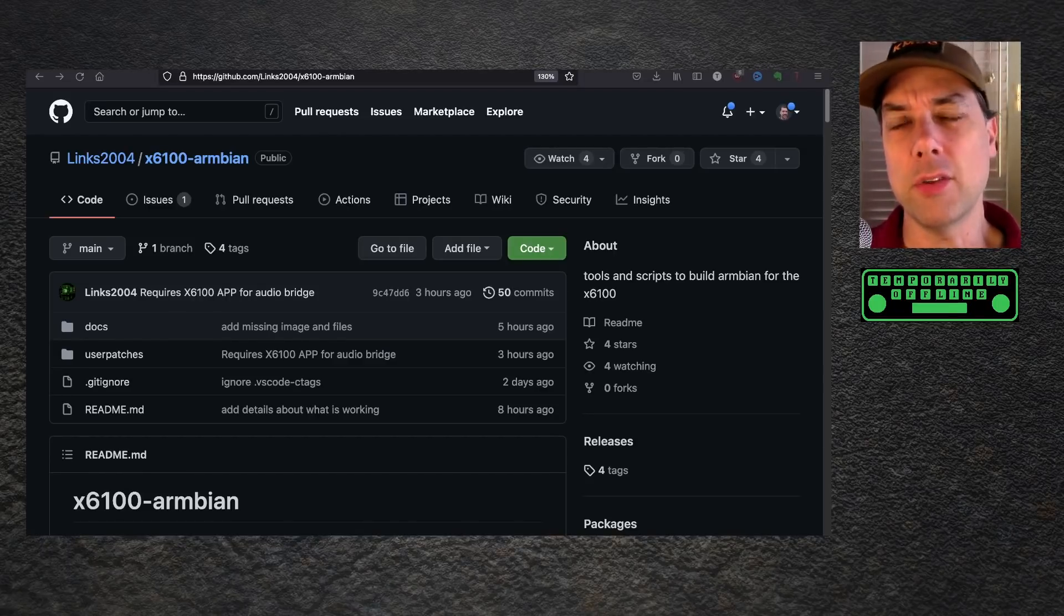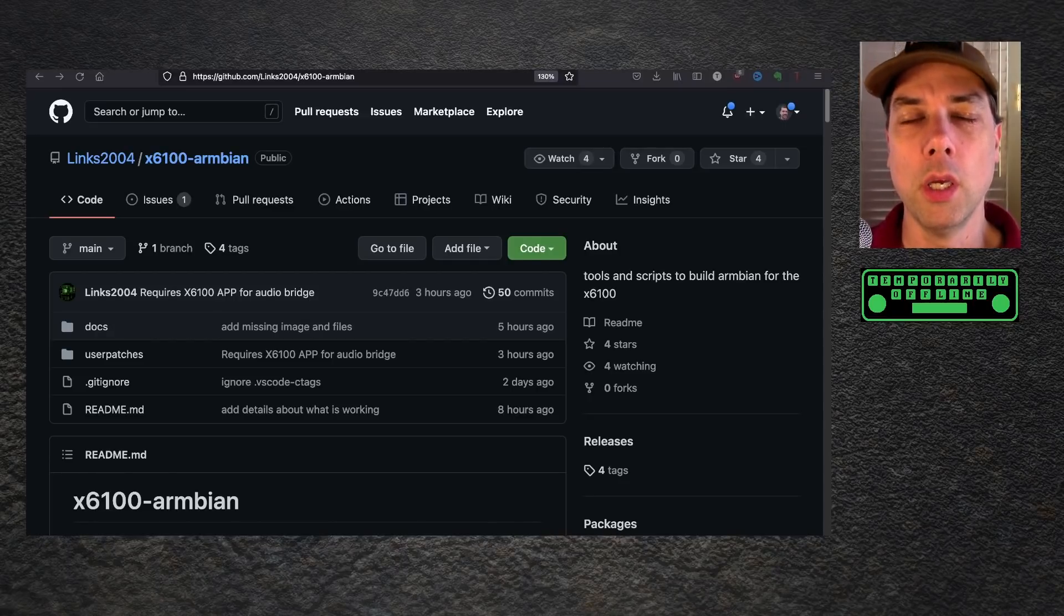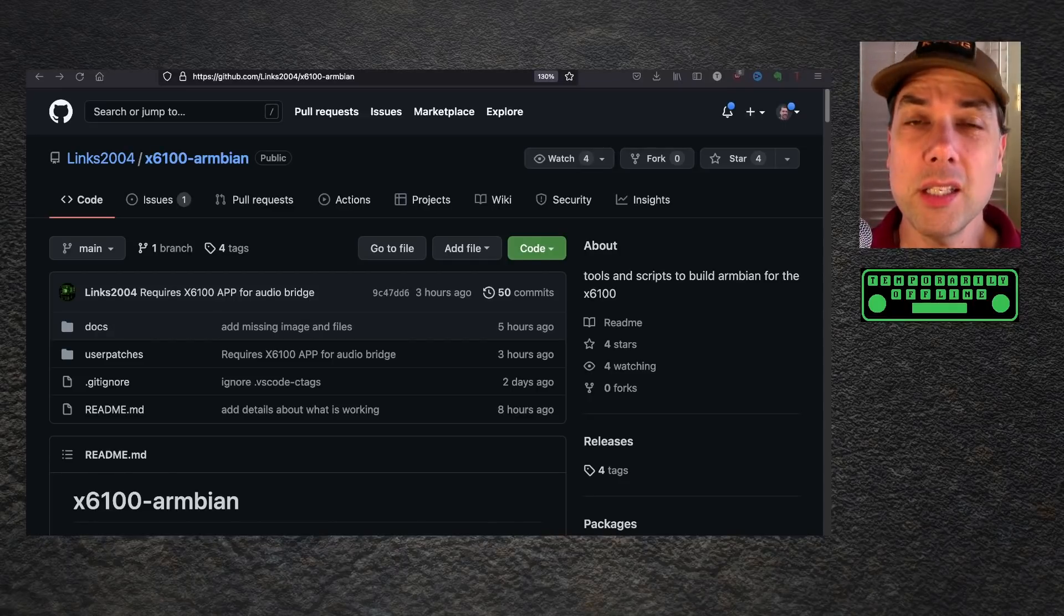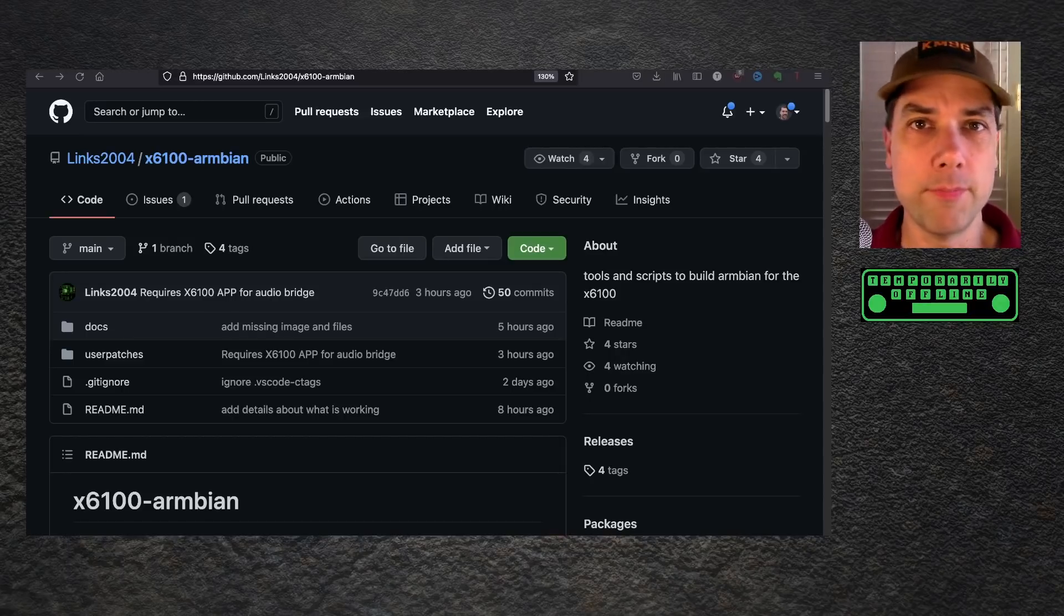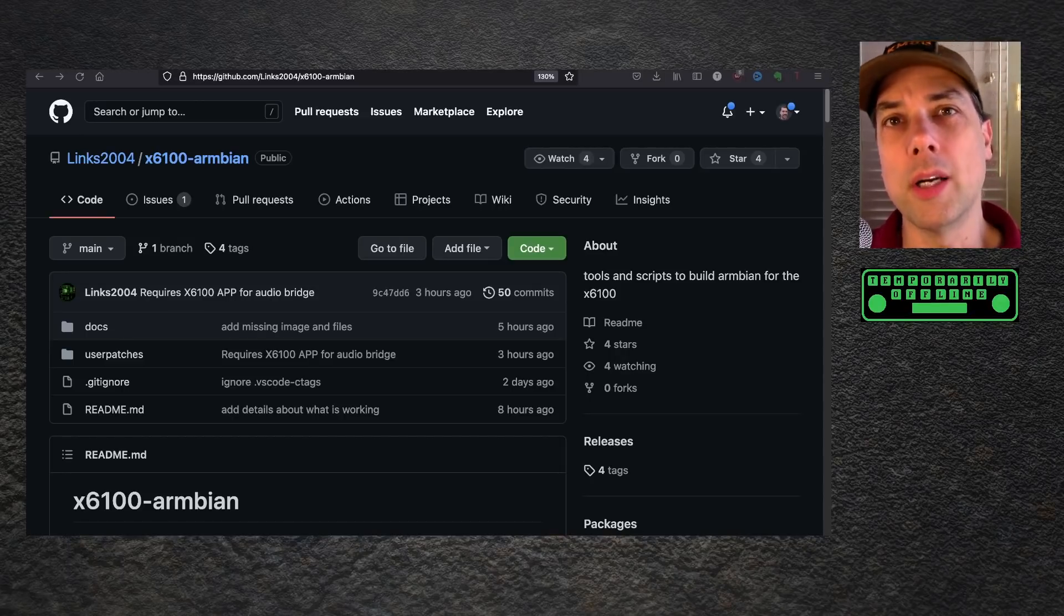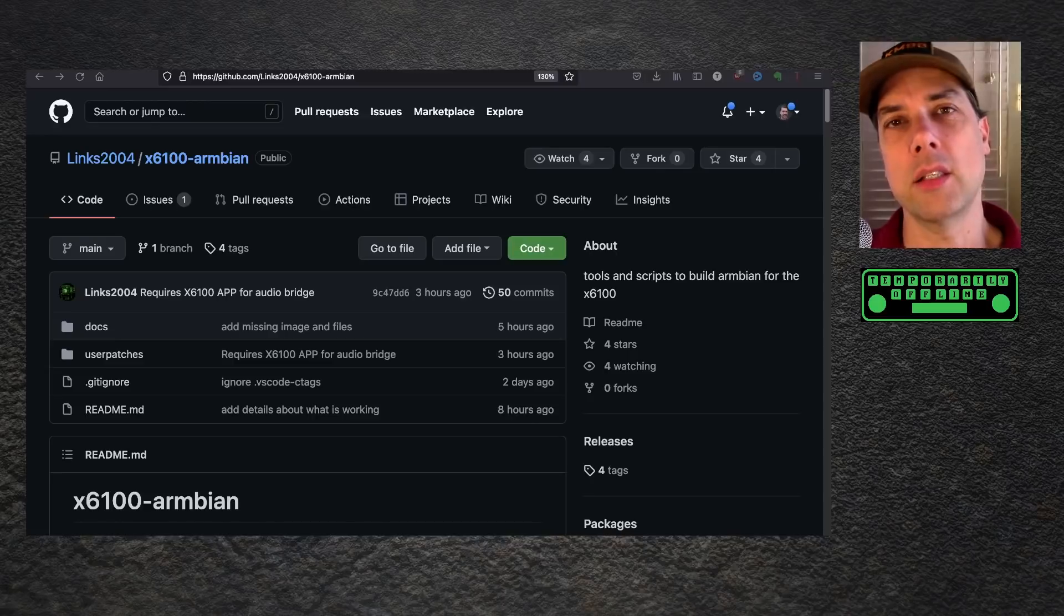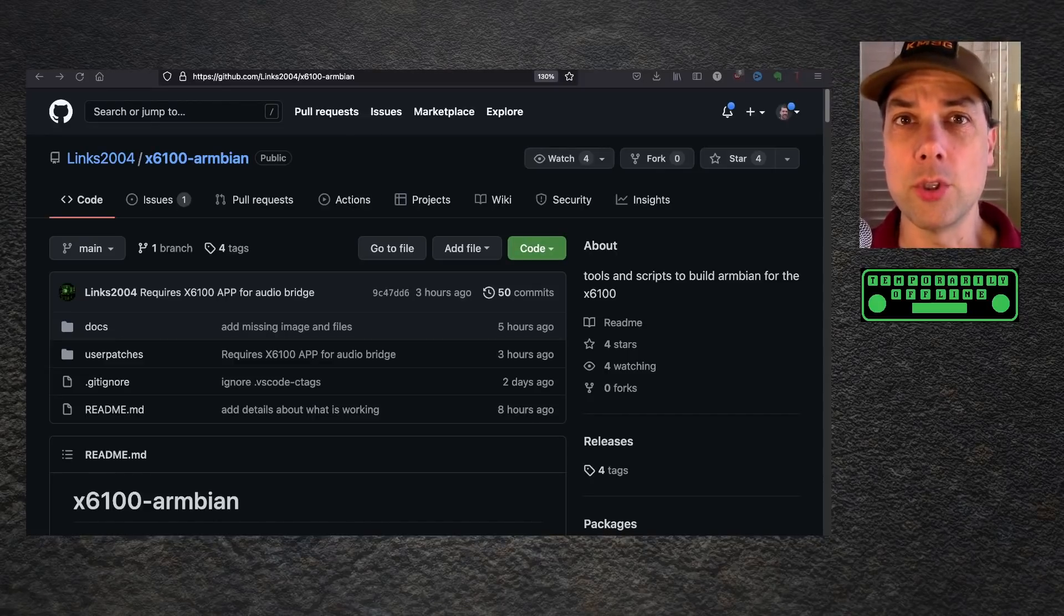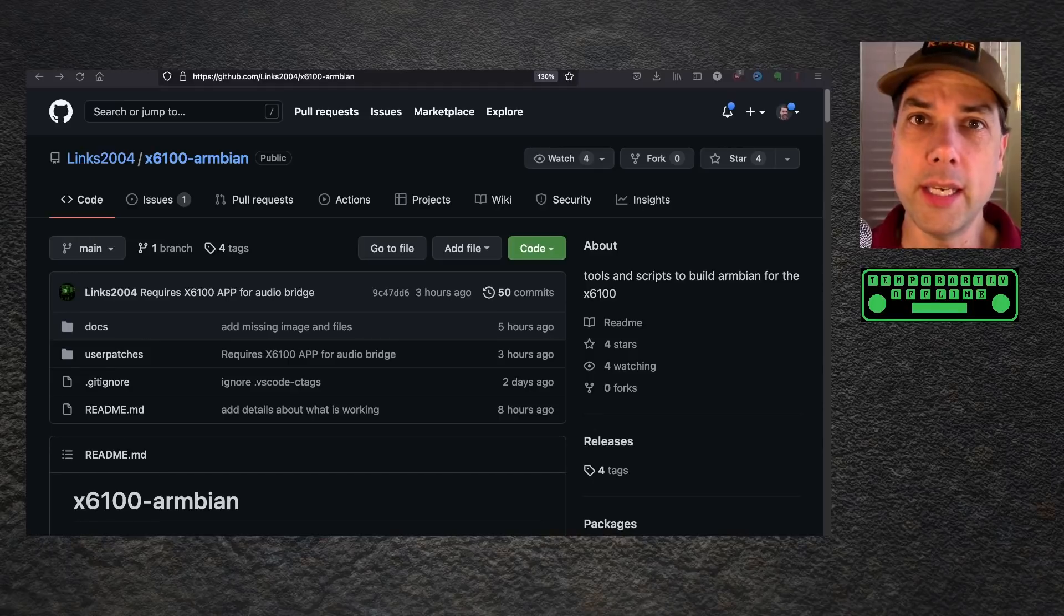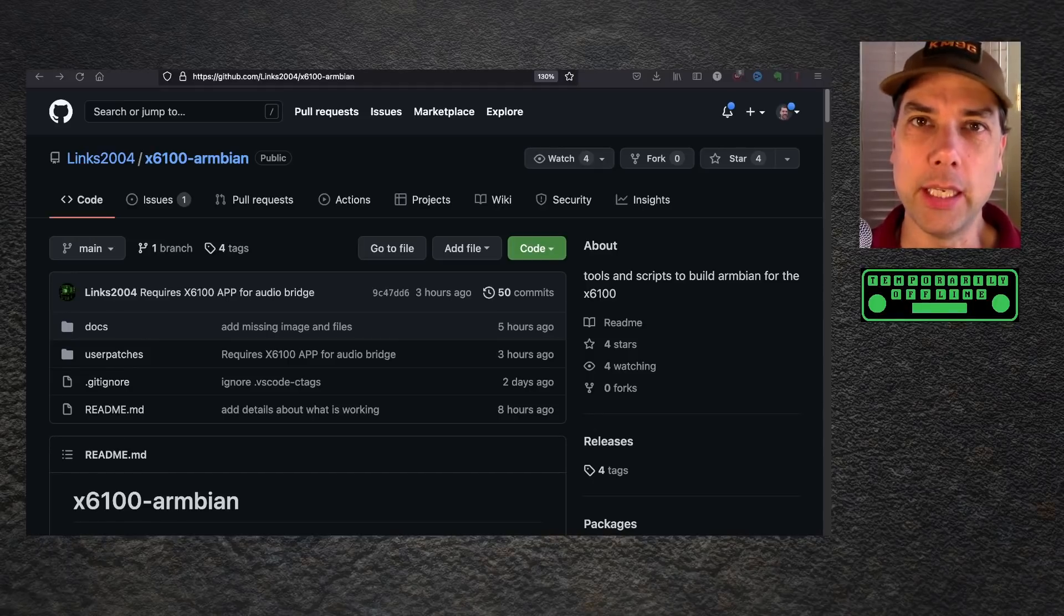Armbian is a flavor of Debian that has been pre-built for ARM computers. It directly supports the ARM processor, system-on-a-chip setup that's going on inside the Xigu X6100. We finally have a working Linux distribution that boots up on the X6100 natively.